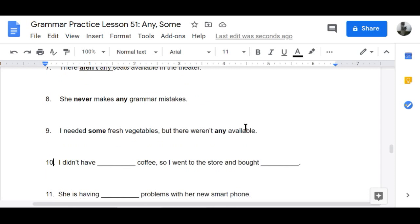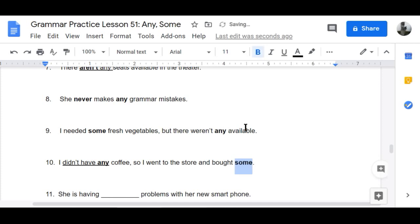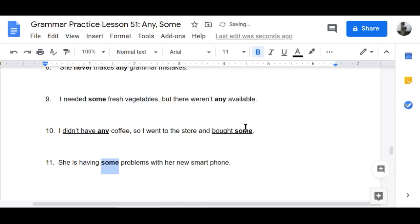Number ten: 'I didn't have coffee, so I went to the store and bought some.' I bought some coffee. Give me some!